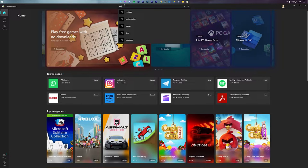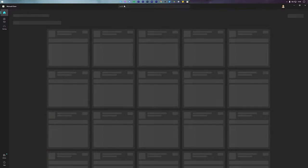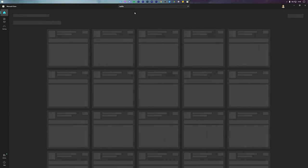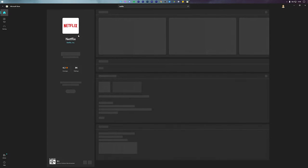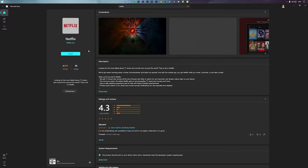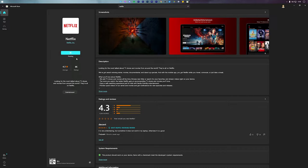Next, type Netflix in the search bar and press the blue install button to download it on your PC.